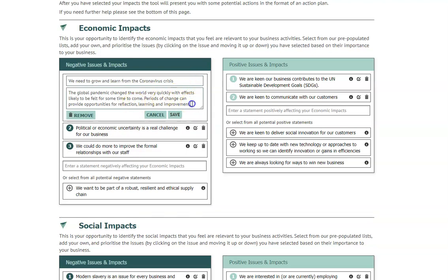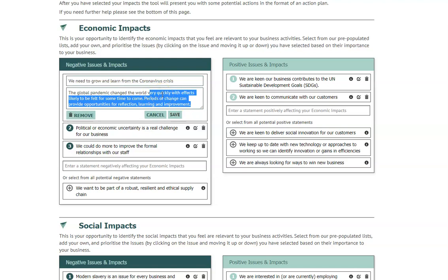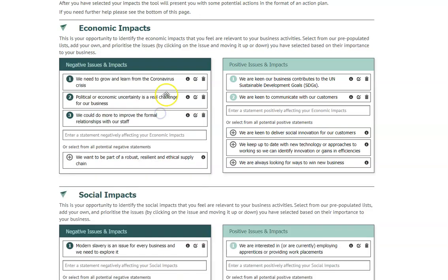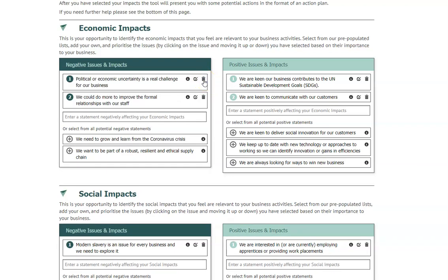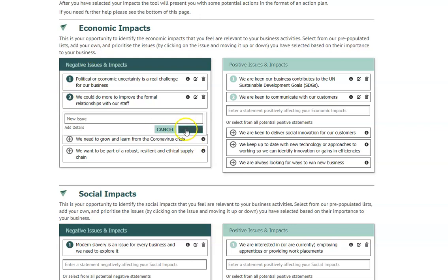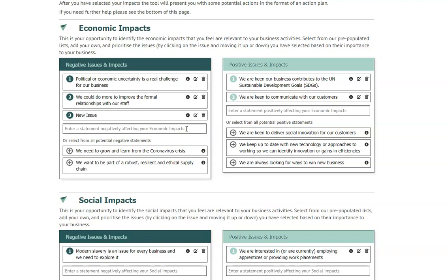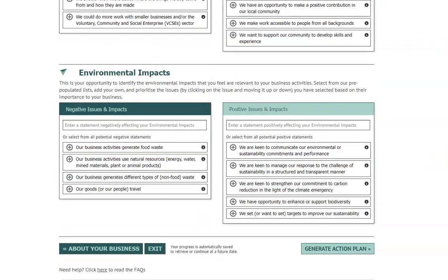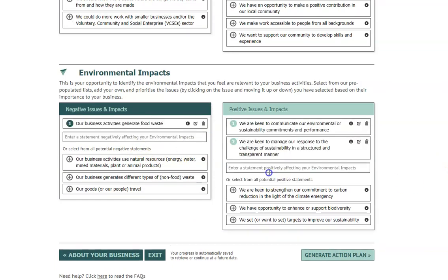You can edit this issue if you think the language is not quite right for your context, and if you change your mind you can deselect the issue and remove it from your action plan by clicking on the dustbin icon. If there is an issue or impact that you feel is important for your business that has not been included, you can add your own custom issue by clicking here. Please do only add brand new issues or impacts rather than an edited version of an existing one.